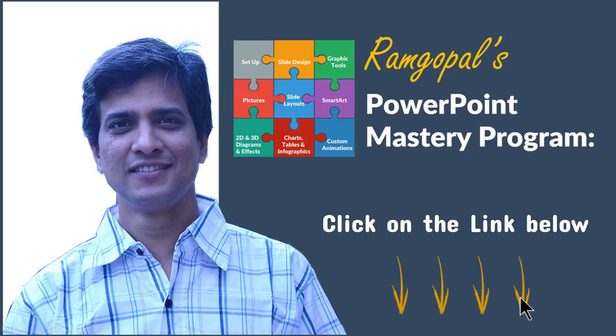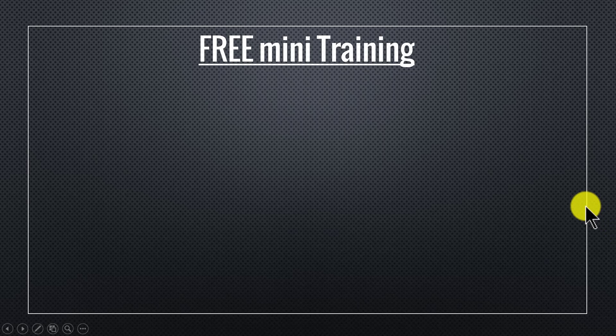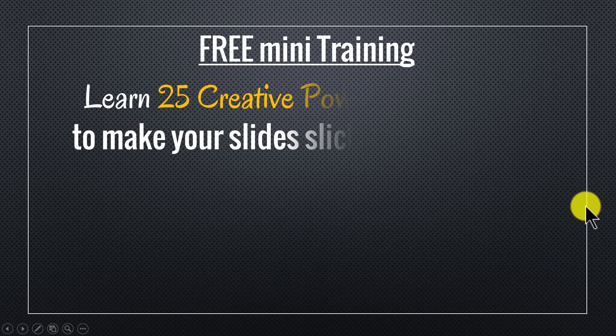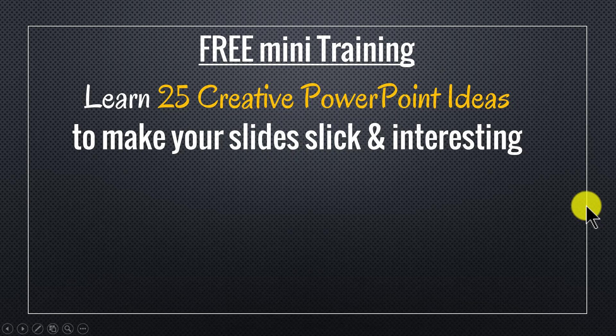So please click on the link below in the description area to find out more details about Ramgopal's PowerPoint mastery program. And by the way, as a thank you gift for watching this video this far, I've put together a useful free mini training called Learn 25 Creative PowerPoint Ideas to make your slides slick and interesting.